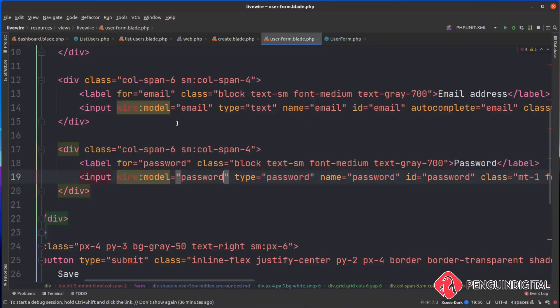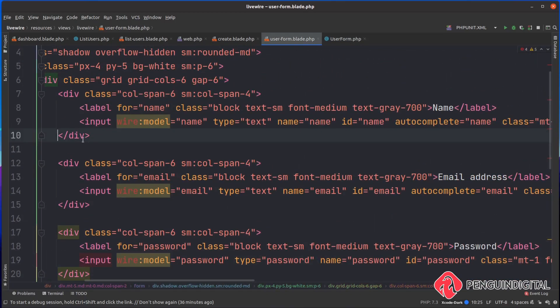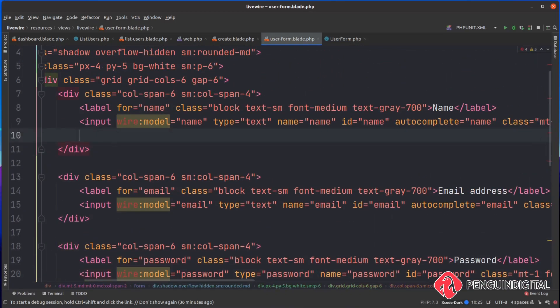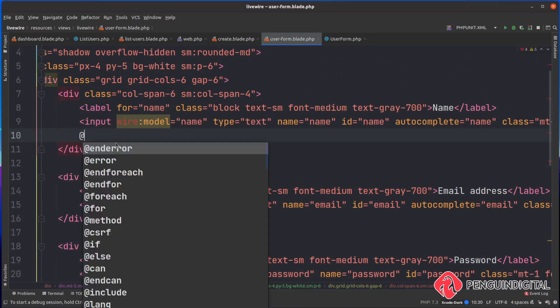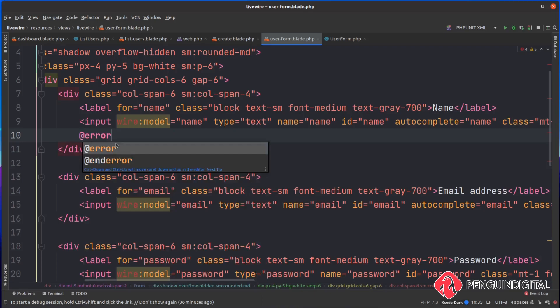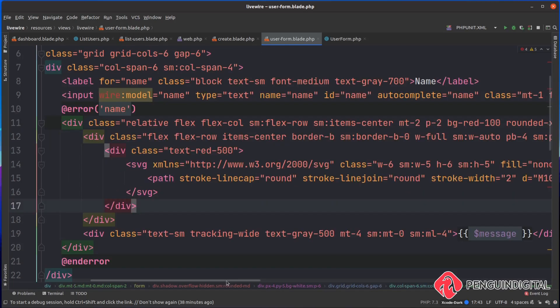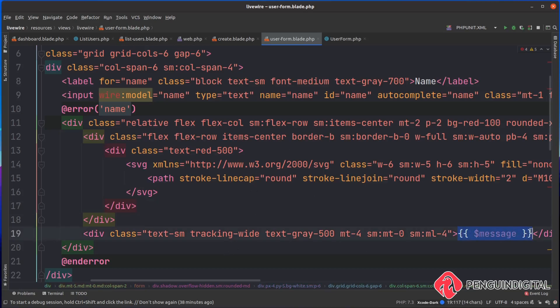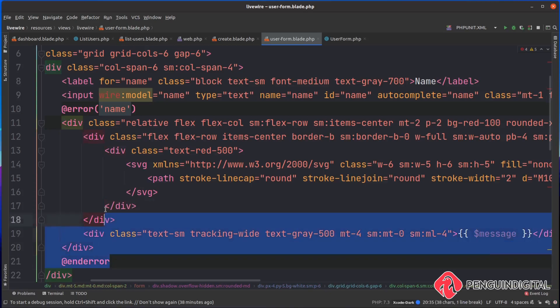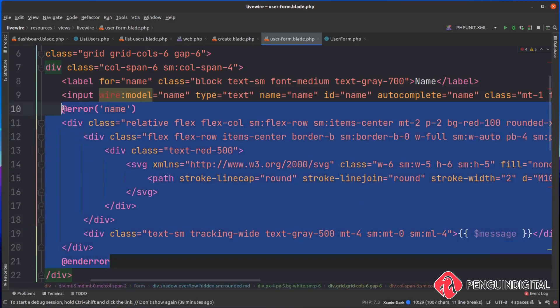Back over in our user form component, just below the input here we can say at error, and if there's an error on name we just end this error for now. Then inside of here we can just display out the error. I'm just going to paste some styling in here - this is just some Tailwind styling to give the error a nice look. It's got a little icon in it and then simply we are echoing out the message that's coming back from the error.